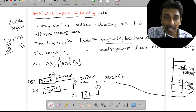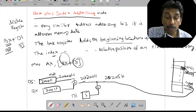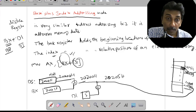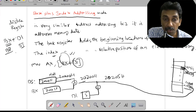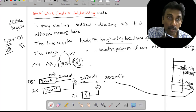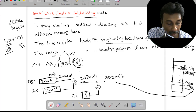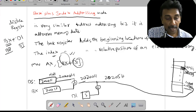The DI register specifies which element to add to the array offset, and the BX register holds the beginning location of the memory array. In previous videos we have seen different addressing modes: displacement values given directly, and registers alone. Now in base plus index addressing mode, base means the BX or BP register, and index means DI or SI. You can access array data using this mode, and the index value can be used directly or as a pointer.